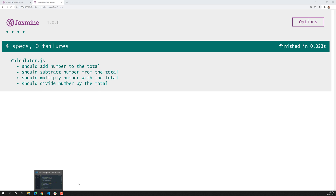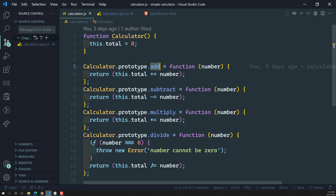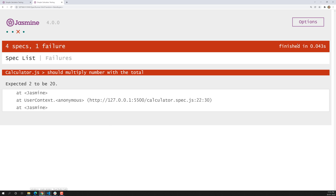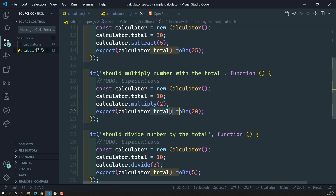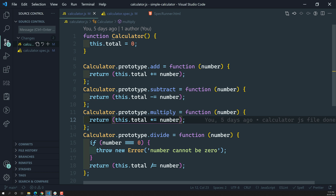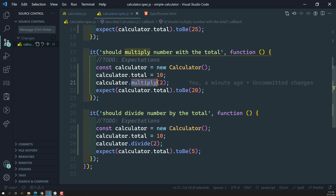This is the beauty of writing specs. If a team member changes something — for example, instead of doing multiplication, they assign the number to the total — immediately the spec fails, showing 'expected 2 to be 20'. You can see the test suite, the spec that failed, and the line number — line 22. This is the beauty of unit testing: if anyone changes the logic, they need to make sure all the specs still pass.